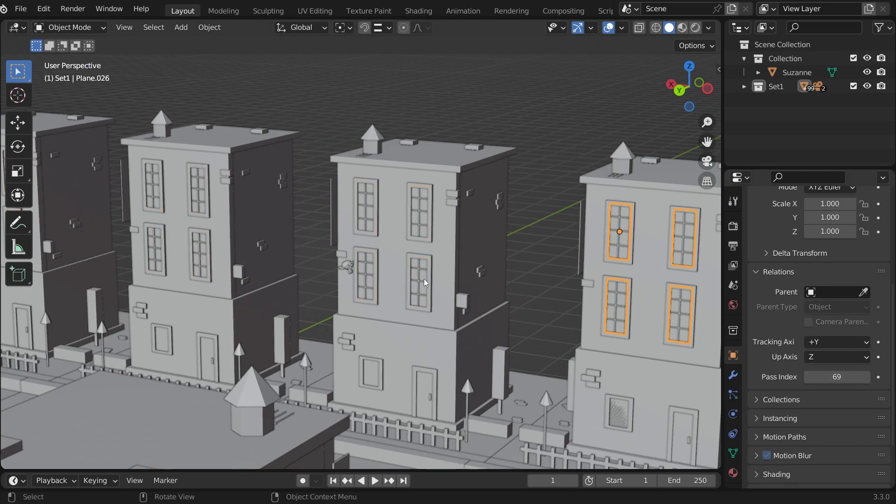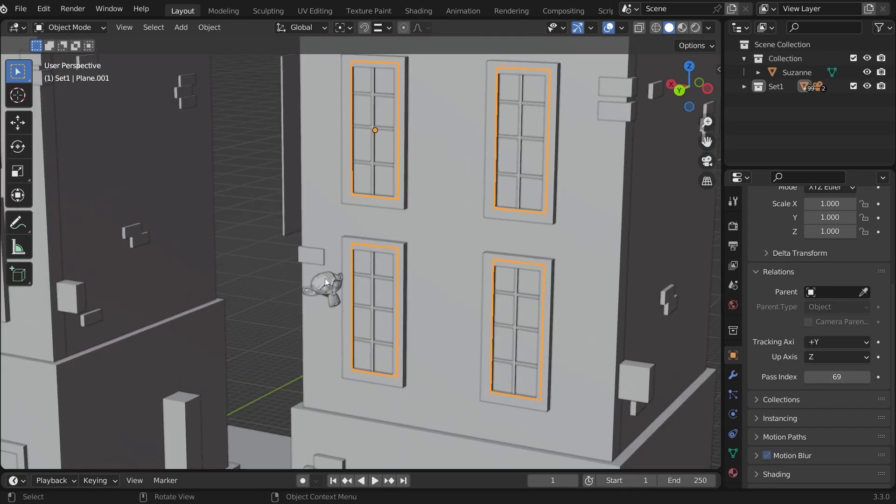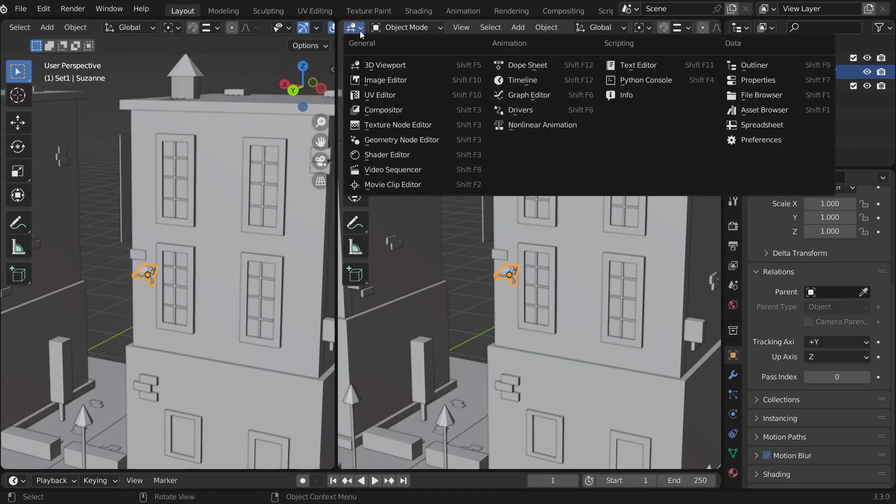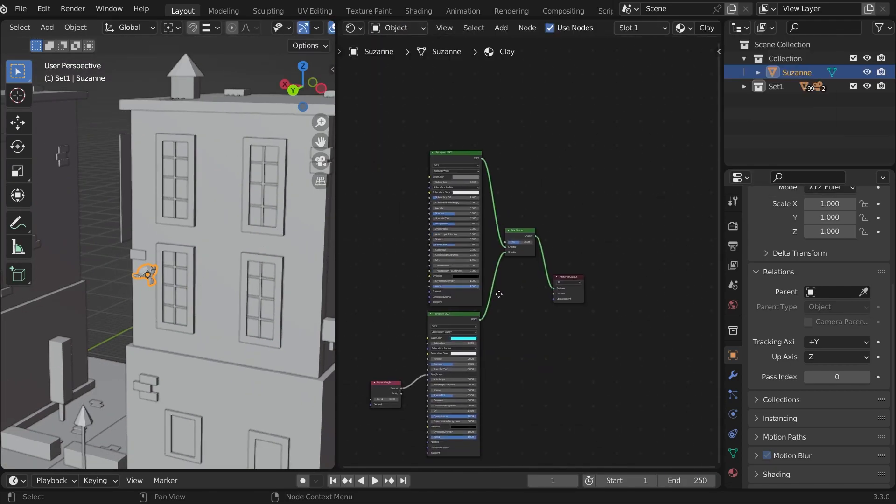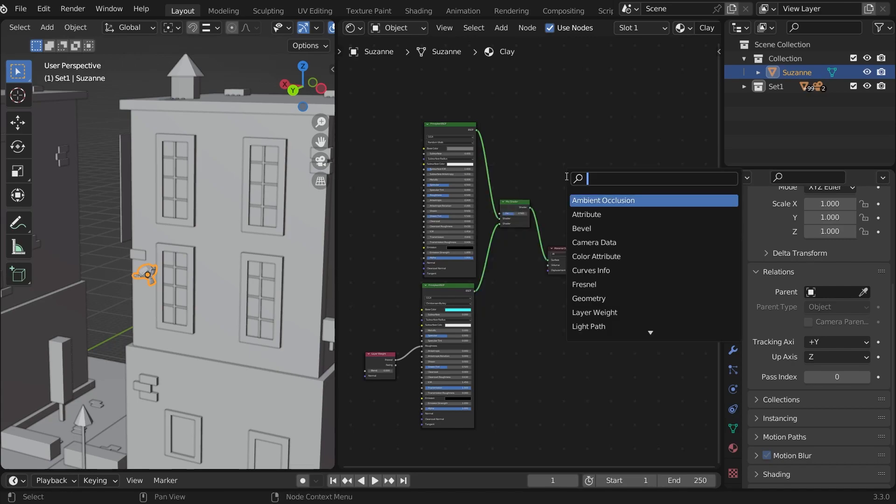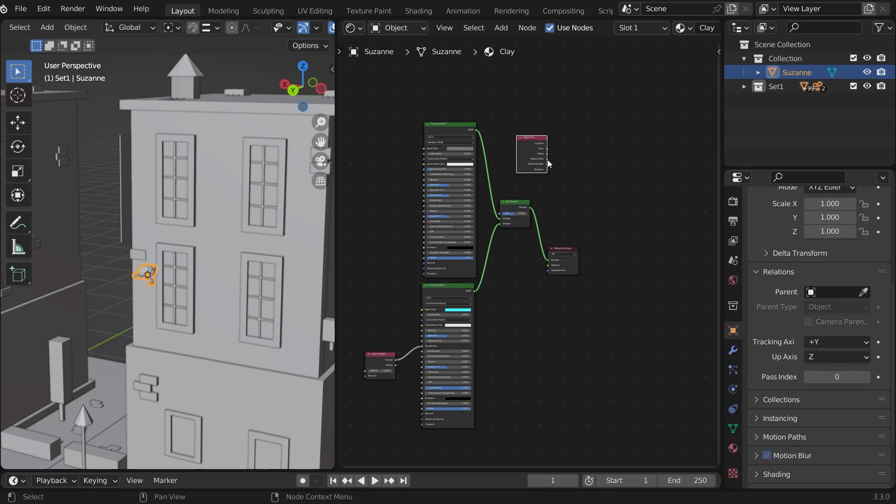And the final step, we should tell Blender to separate them. Select the override material. We changed the object properties. So add object info in the shader editor. And connect the object index to the factor.